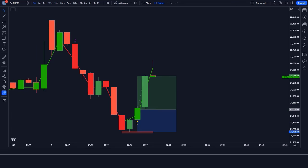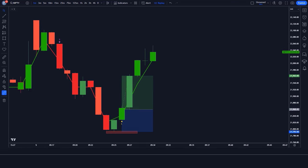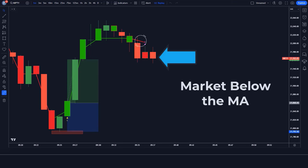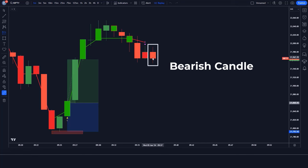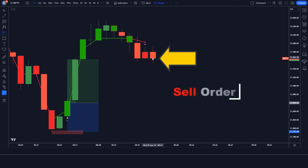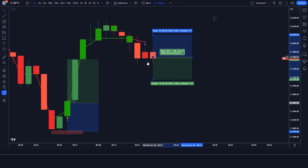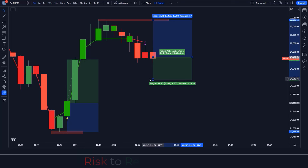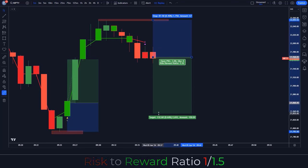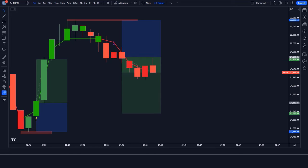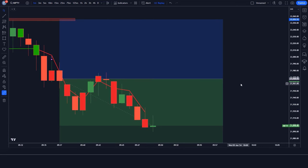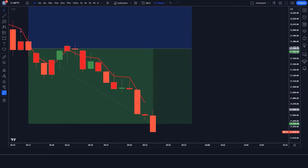The market has completely hit the target. Now let's understand the sell setup. For a sell signal: when the PIP Stepped PDFMA indicator gives a sell signal, the market should be below the MA line, and the market should form a bearish candle. If all these conditions are fulfilled, we place a sell order. Stop loss is placed at the previous high of the market, and the risk-to-reward ratio is 1:1.5. The market has completely hit the target.